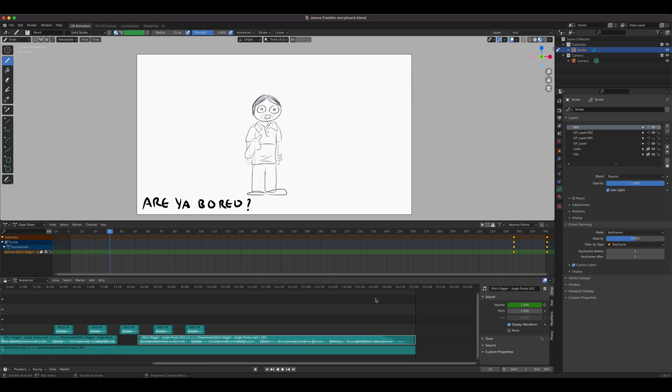That's how you add audio, trim audio, and do audio fades in Blender.